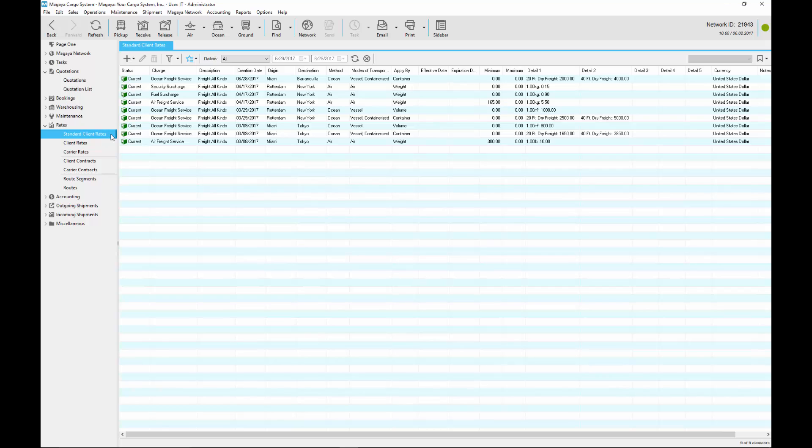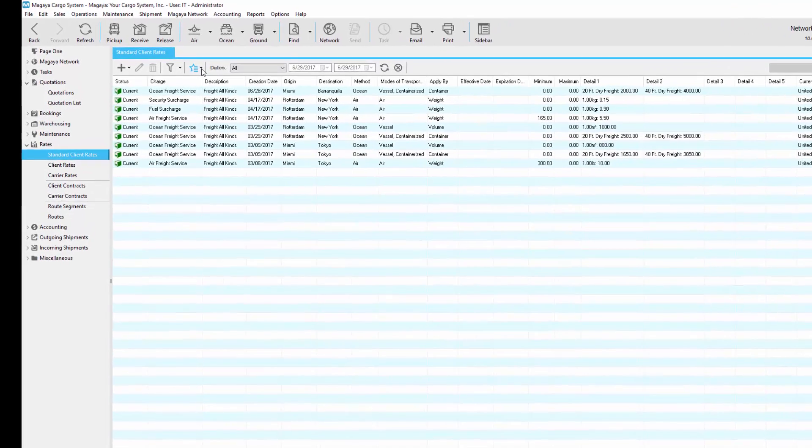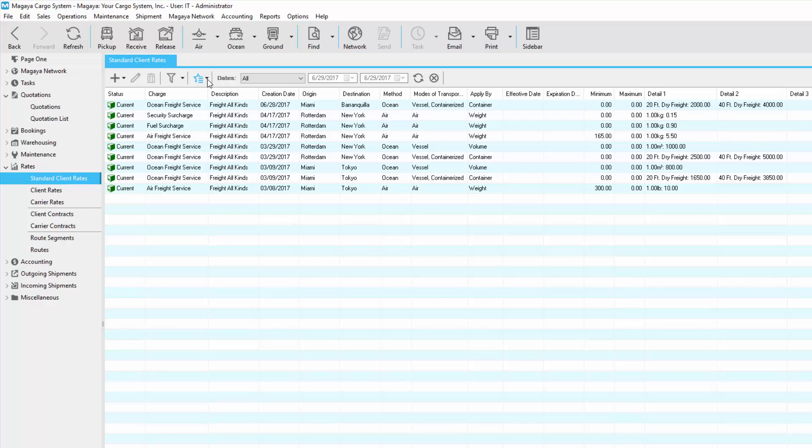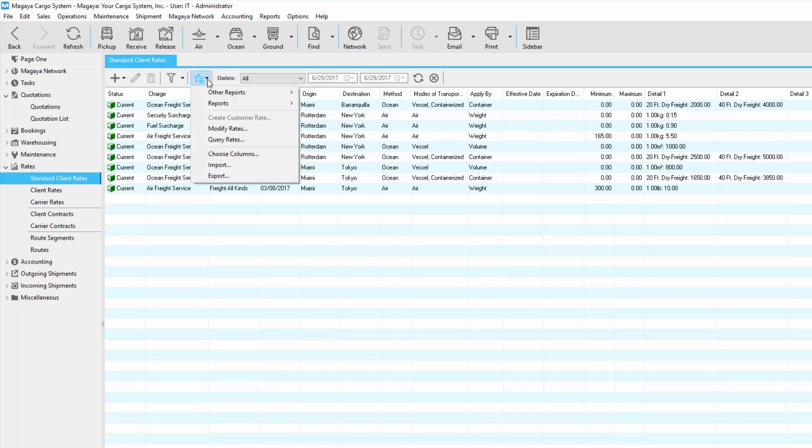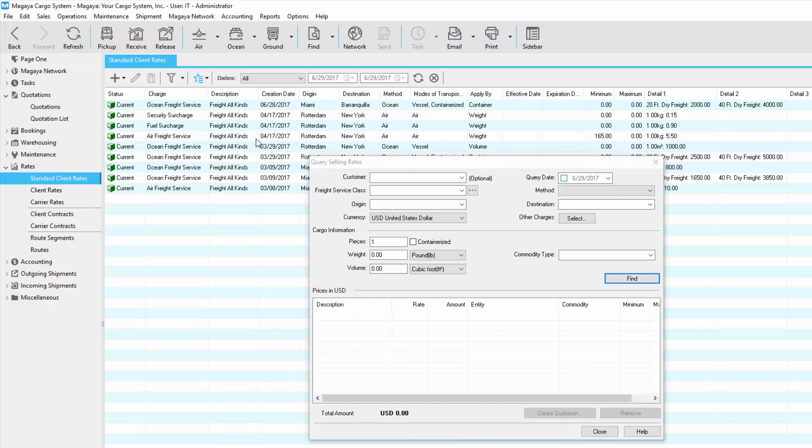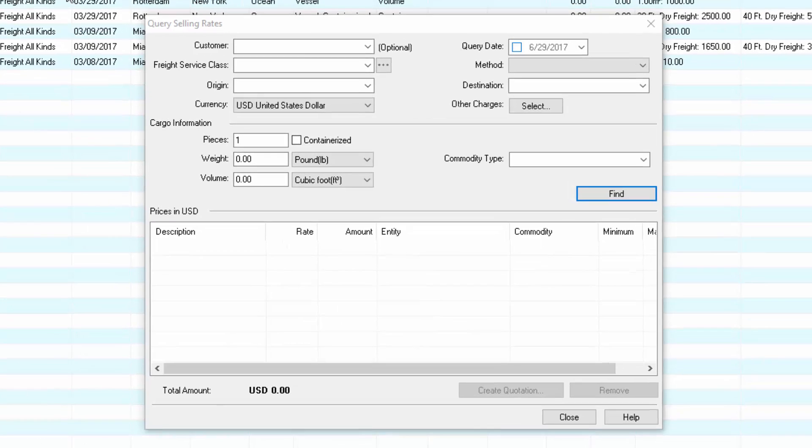We have some rates set up already. Let's say my customer wants a quote to send cargo by ocean from Miami, Florida to Barranquilla, Colombia. From the standard client rates list, click actions, query rates. This opens the query selling rate screen.